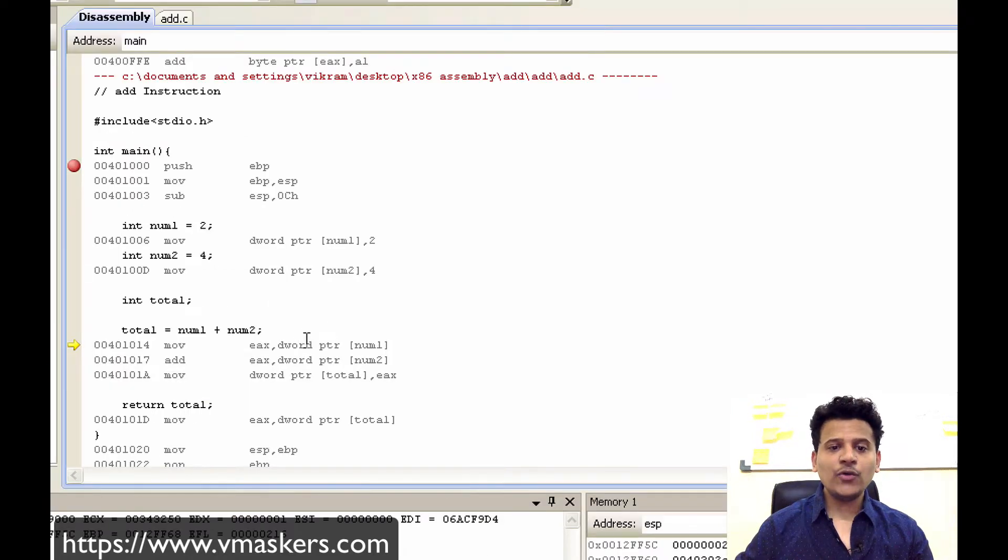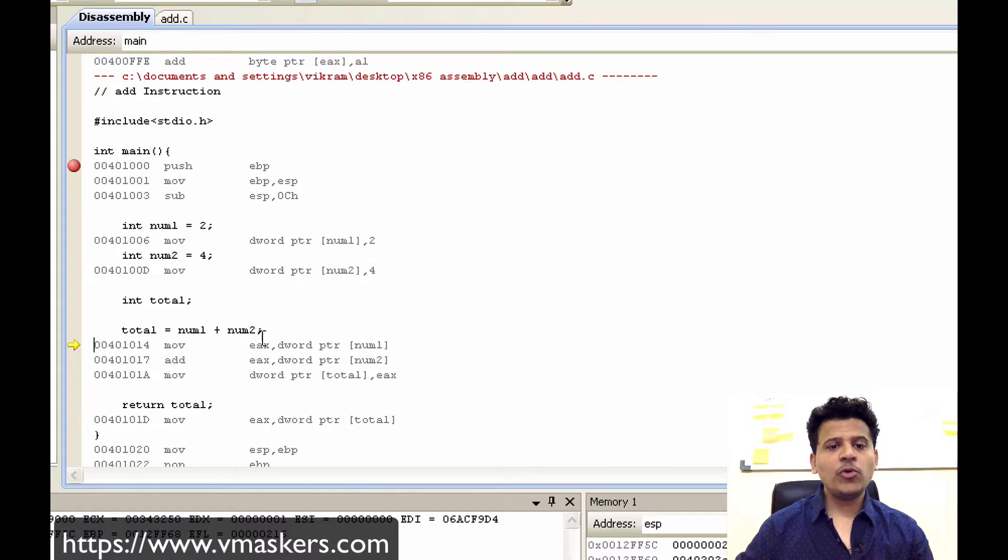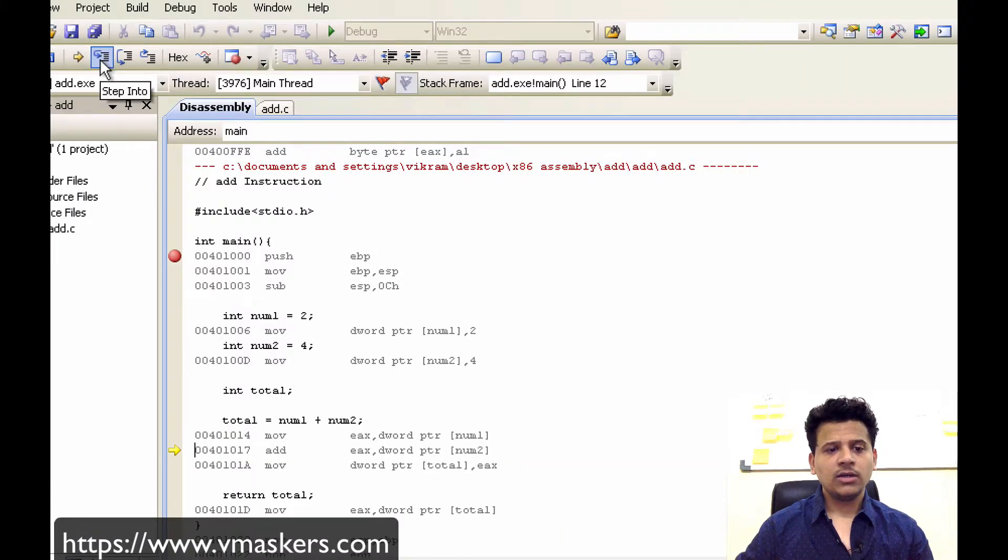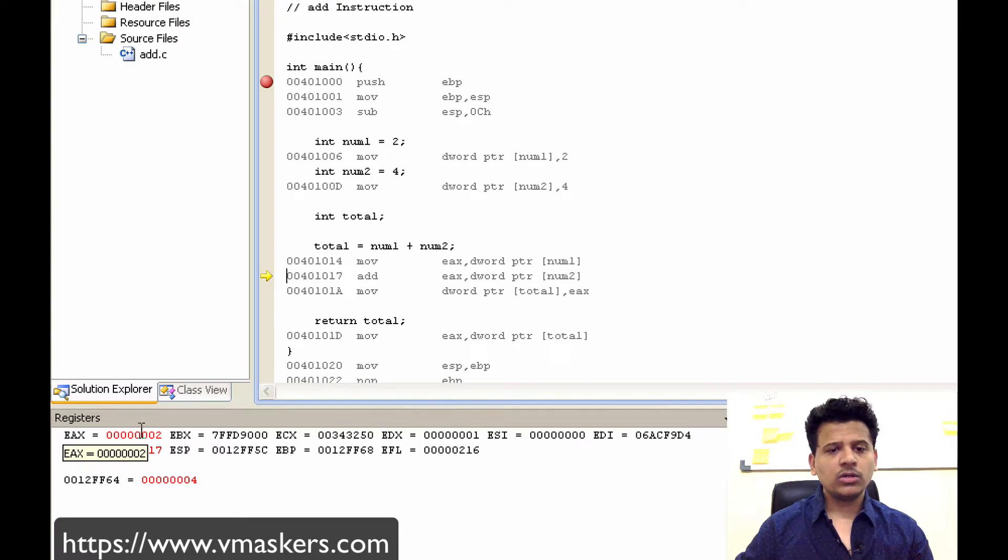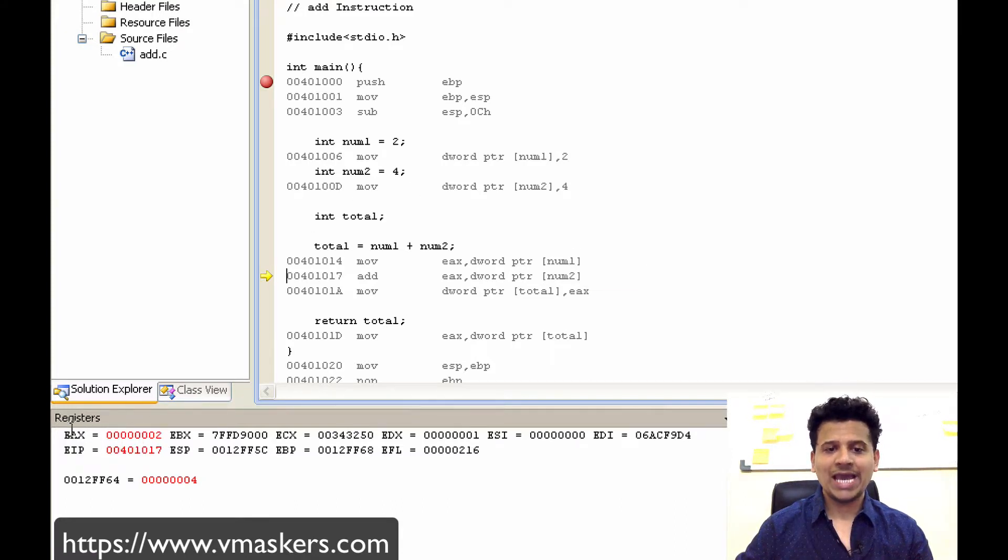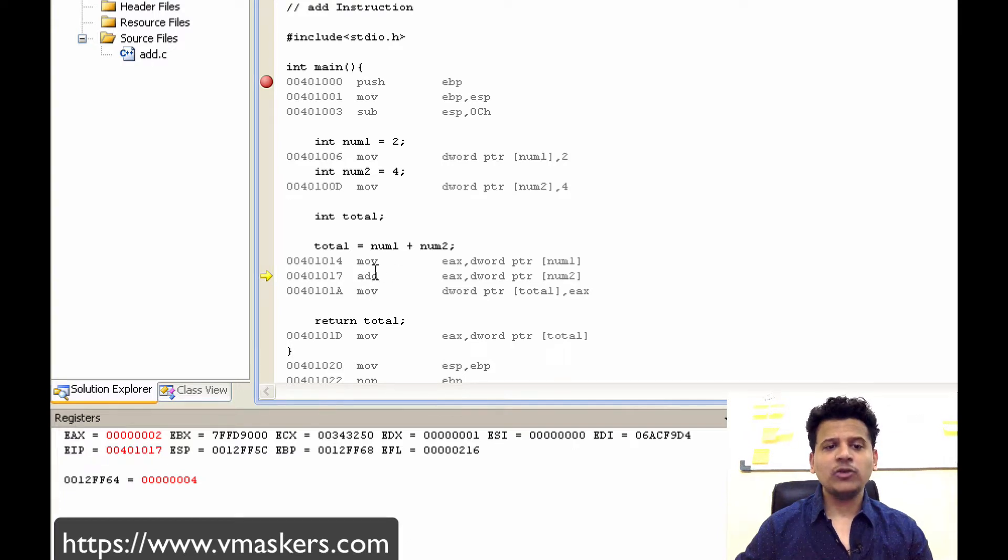The value pointed by num1 will be moved into the EAX. Let's step into that. So 2, which was pointed by num1, got moved into the EAX. After that we are using add instruction.